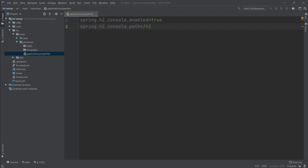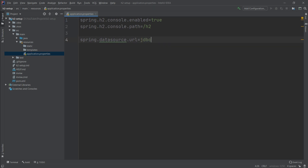H2 can work in two modes: in-memory and file mode. We will first use in-memory and later show how to configure file mode. To define the URL, we set spring.datasource.url to jdbc:h2:mem:memdb — using H2 in memory mode with the database name memdb.